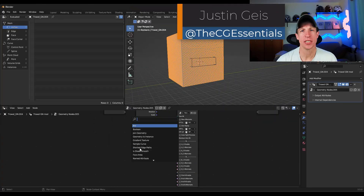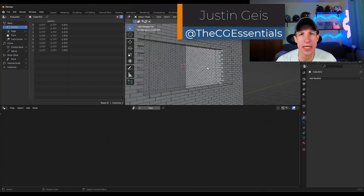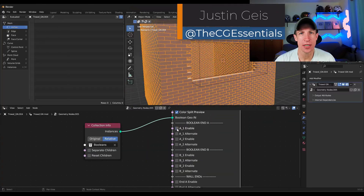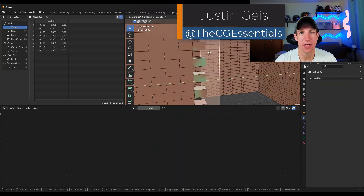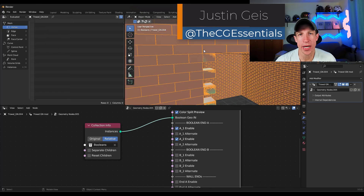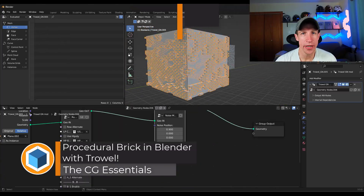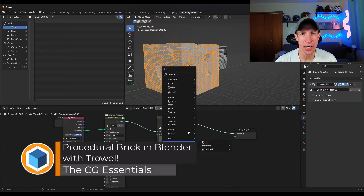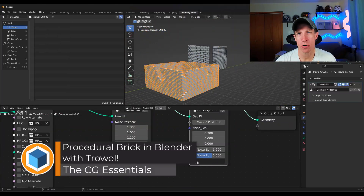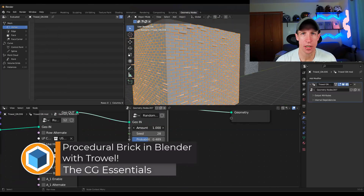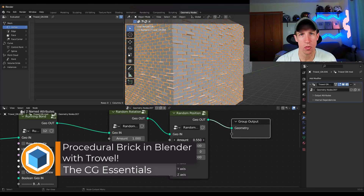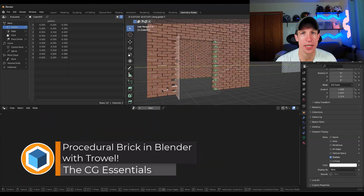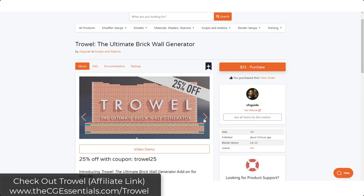What's up guys? Justin here with cgessentials.com. In today's video, we're going to check out a brand new add-on for Blender specifically designed to help you create brick structures and brick walls. Let's go ahead and jump into it.